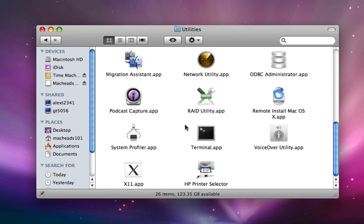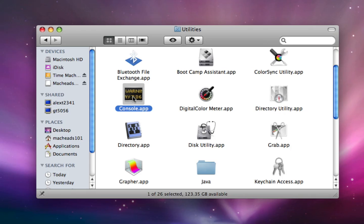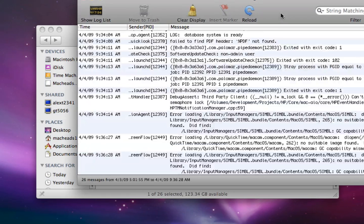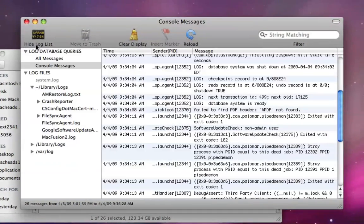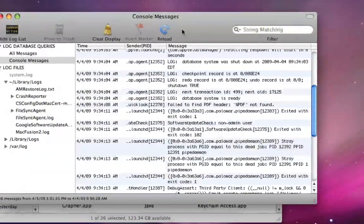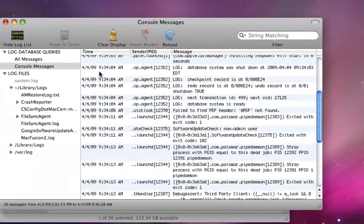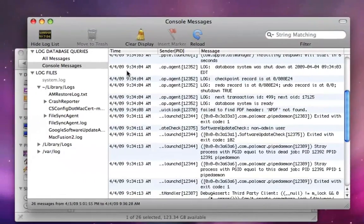Now you want to locate an application called Console. Now you open this up. So here's your Console, and right here, if I say Show Log List, here's our Console messages.